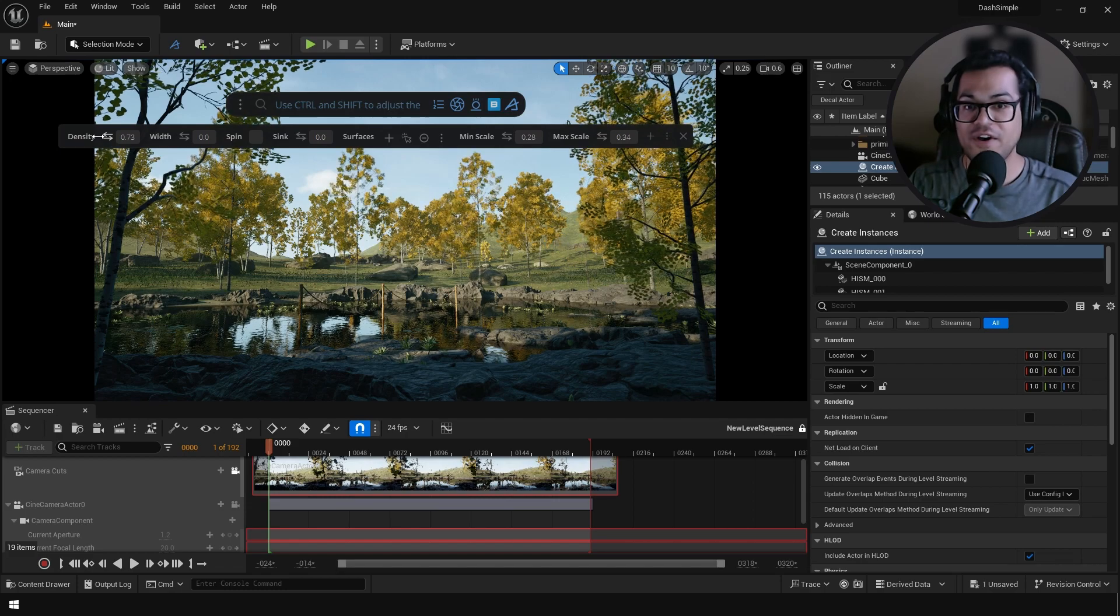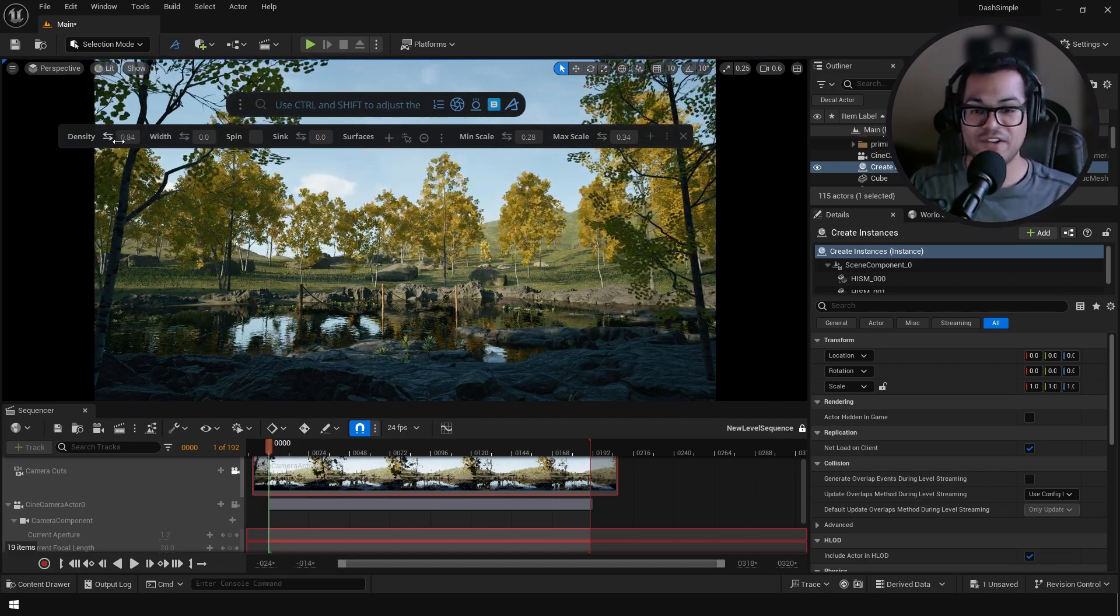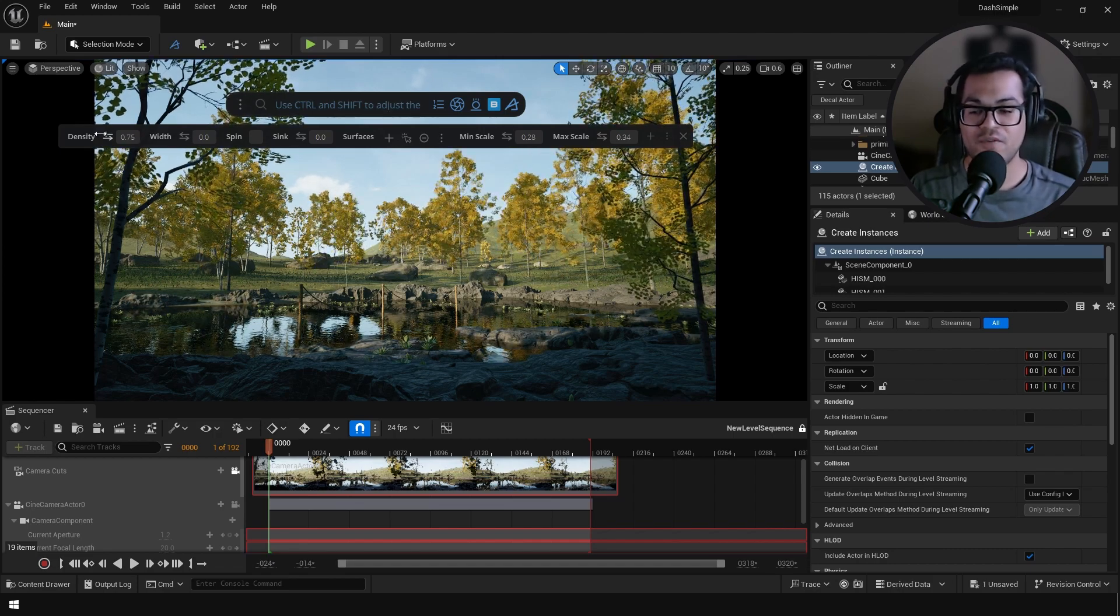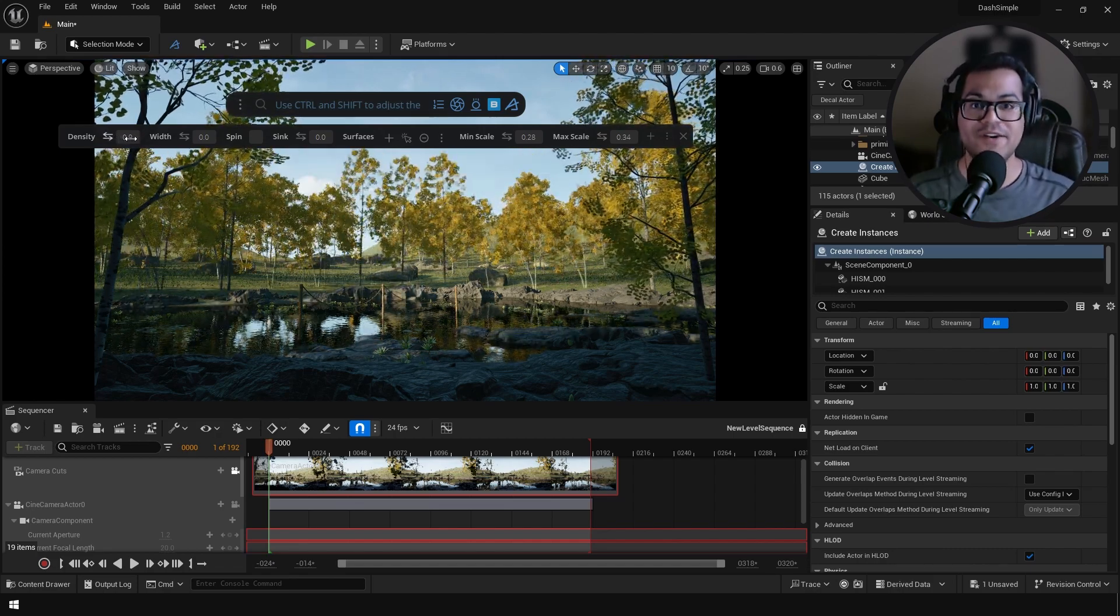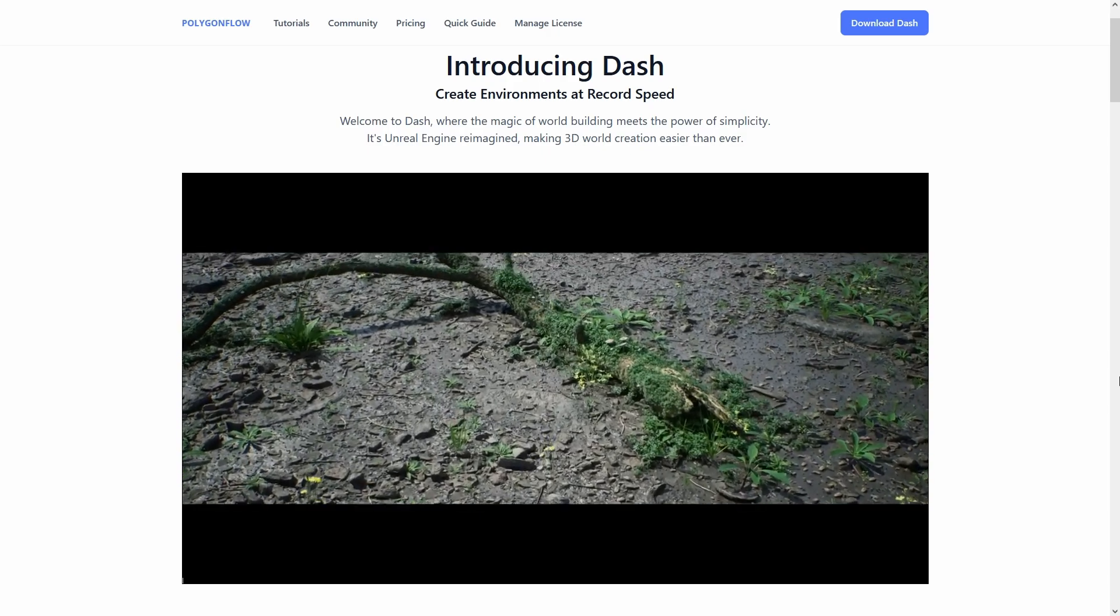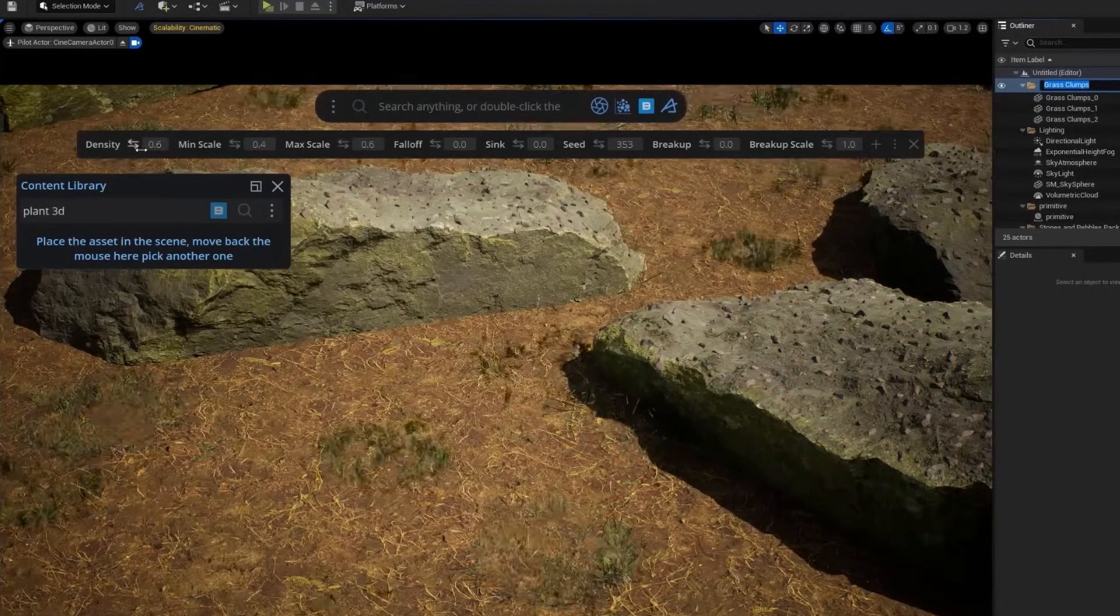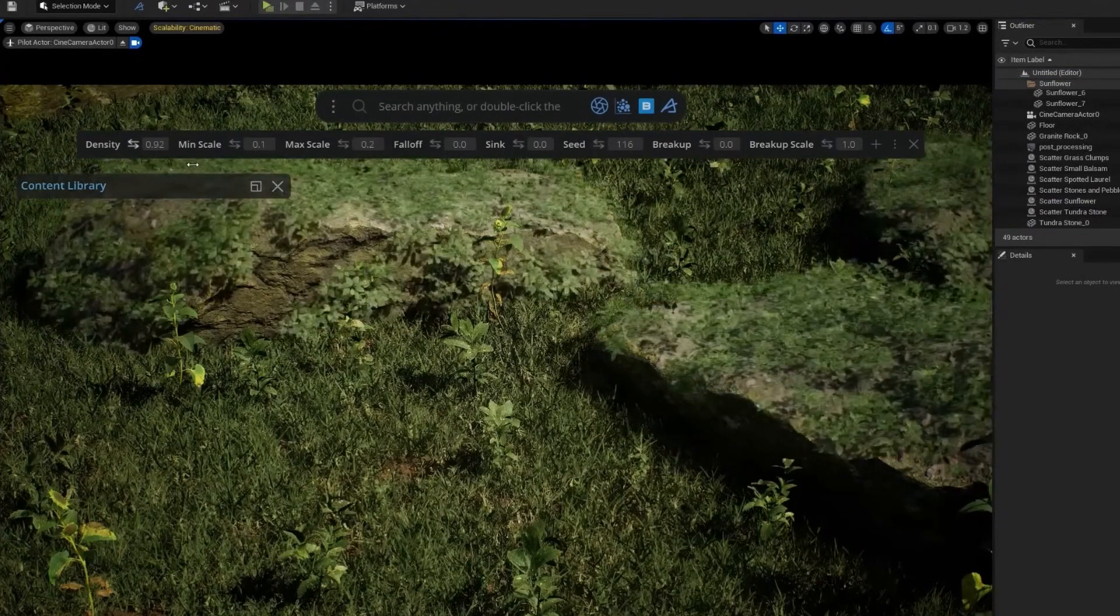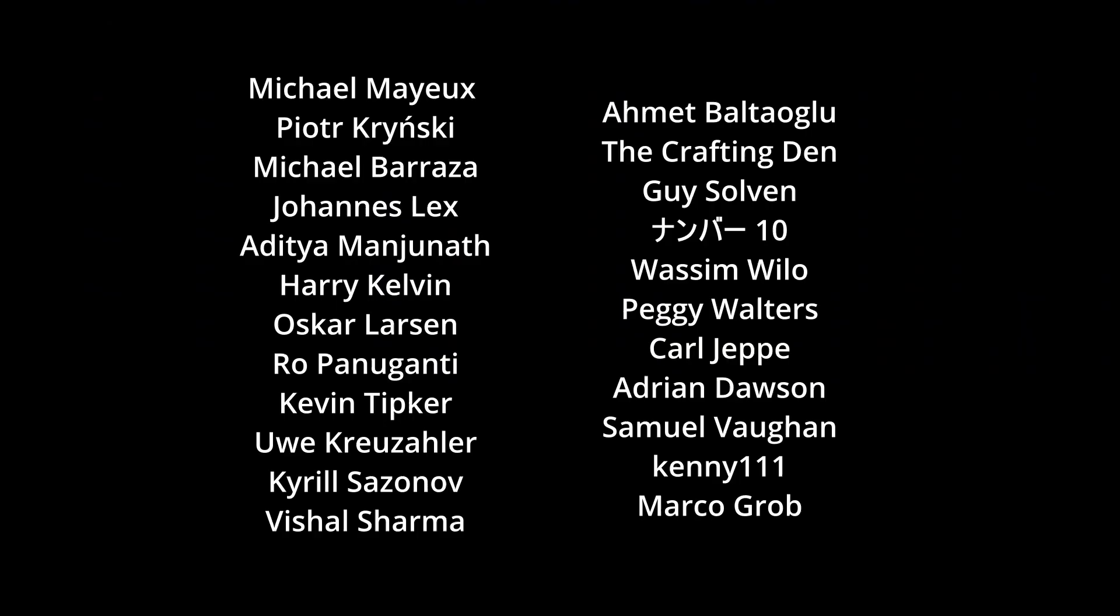So today I have a really fun and exciting video for you guys. In this video we're going to make this environment in Unreal Engine 5. We're going to use a new plugin called Dash. Dash is basically a set of procedural level design tools which lets you create environments and levels within minutes. It's really cool, I would highly suggest you check it out, links are in the description.